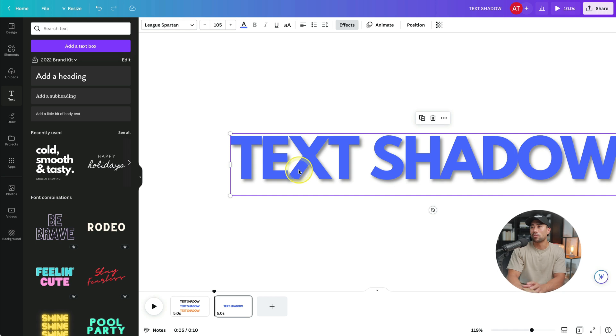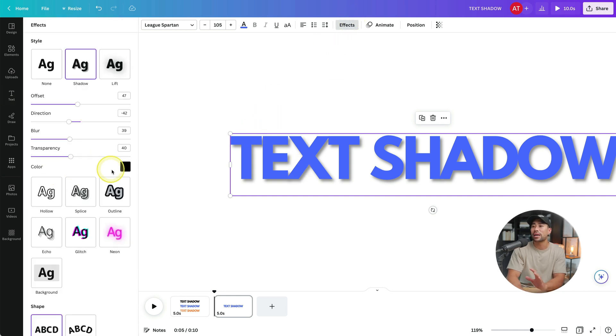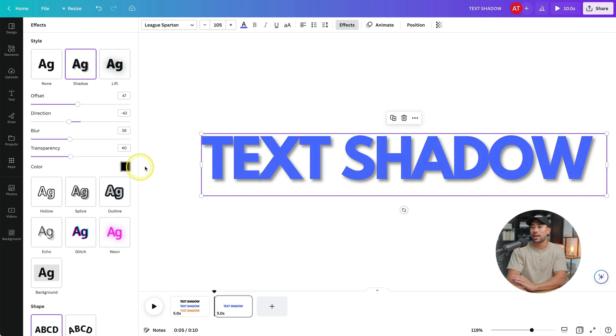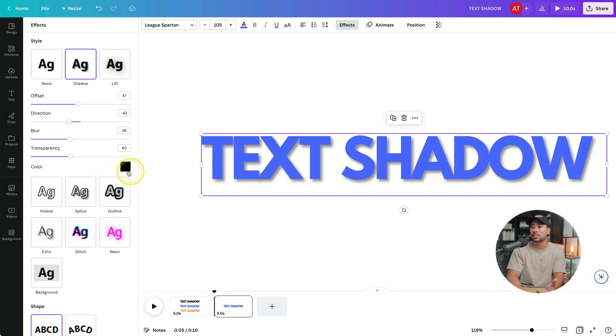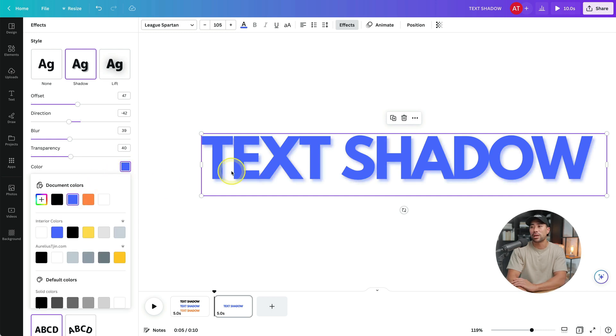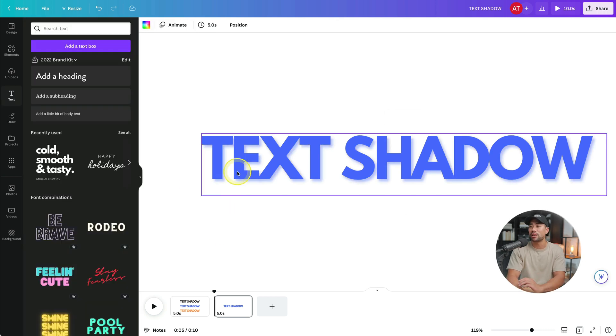Now, what you can also do is change the shadow color. So we've got this blue text and the color of the actual shadow is black, but we can change it to that same blue color just to match it up a bit.